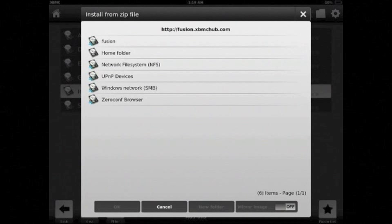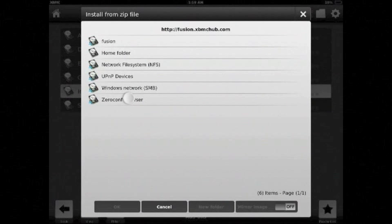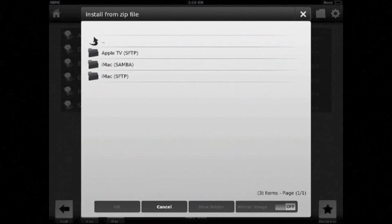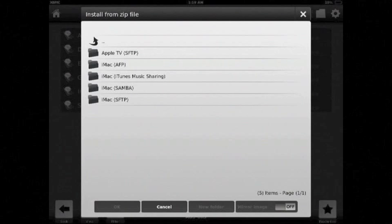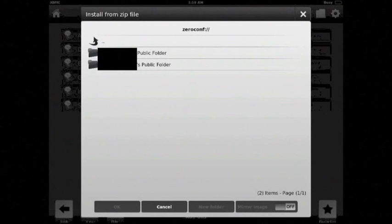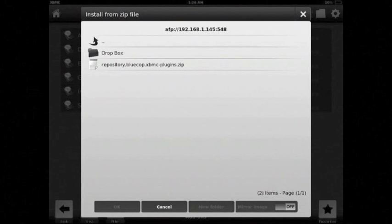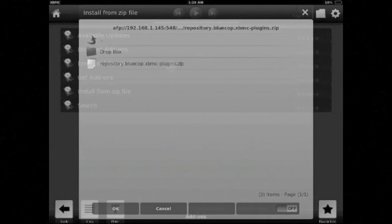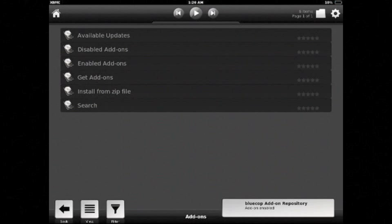But then in the settings add-ons you go to install from zip file. And go to this ZeroConf browser. That will list all the network file shares available. For my case I'm going to go to iMac AFP and into my public folder. And install the repository.bluecop.xbmc-plugins.zip. Now you should see bluecop add-on enabled in the corner.